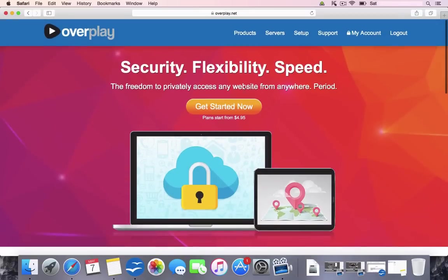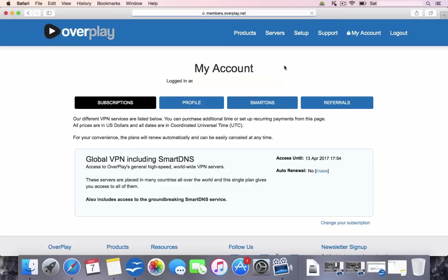Now, before you set up an account, I'm going to show you my account. So this is the back end. We're going to concentrate on this tab here, which is Smart DNS. So we're going to go ahead and click that.